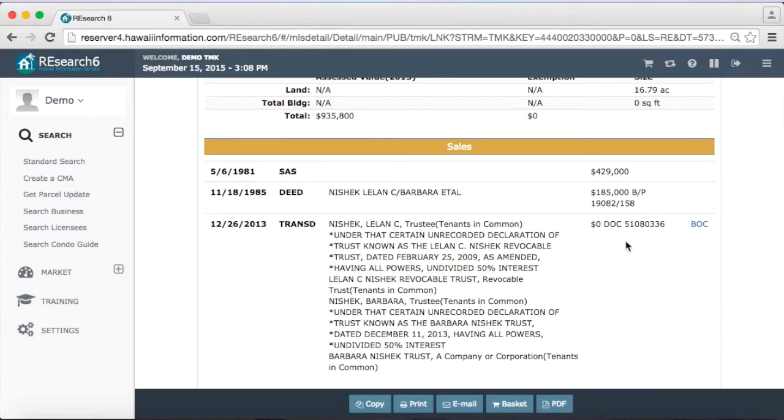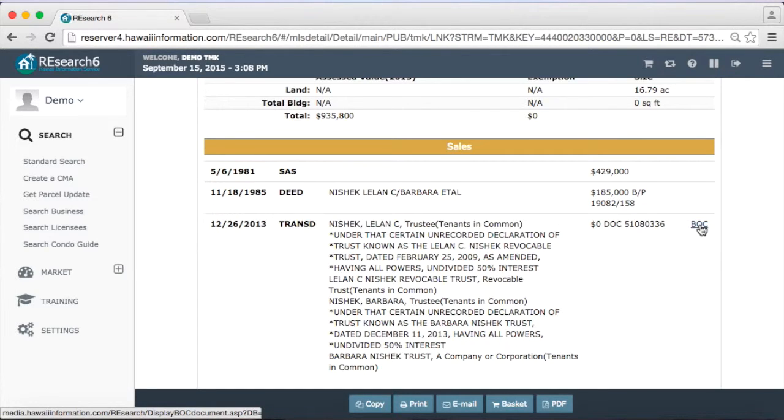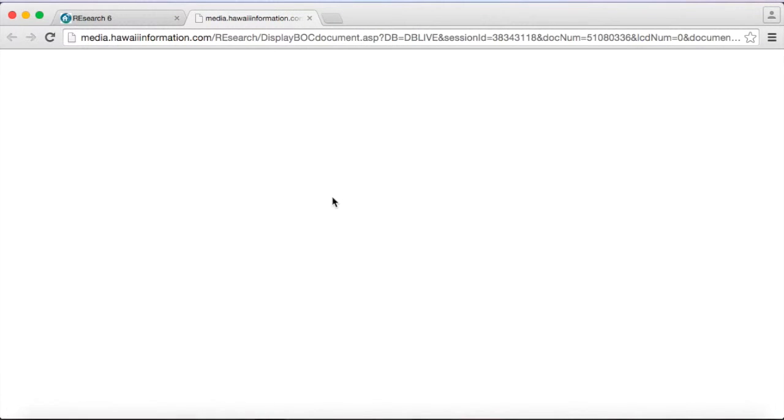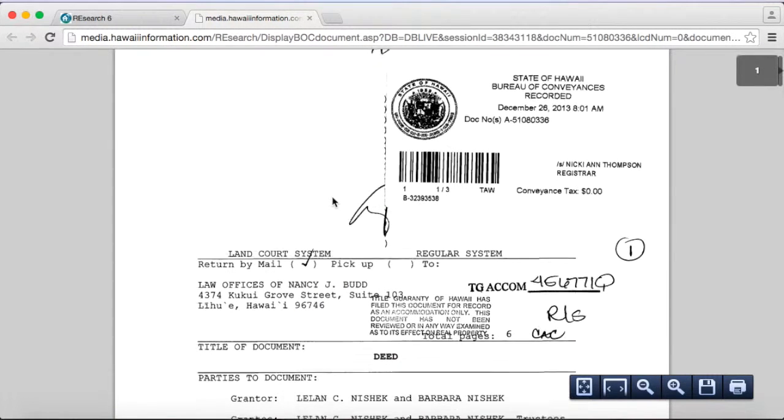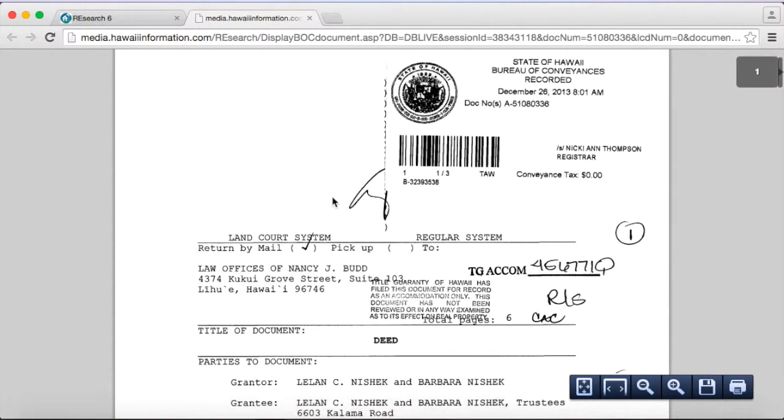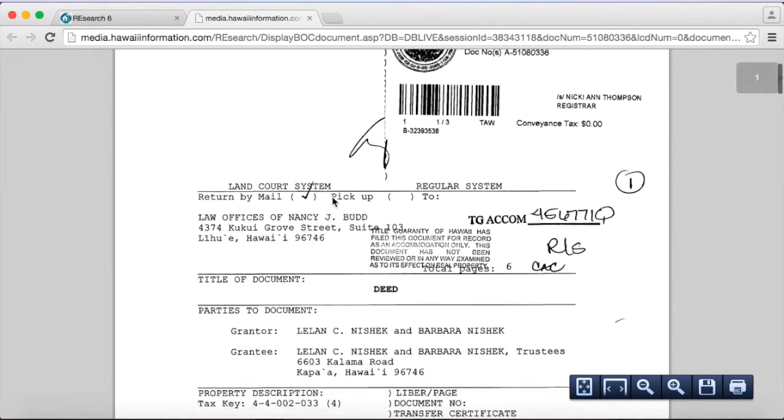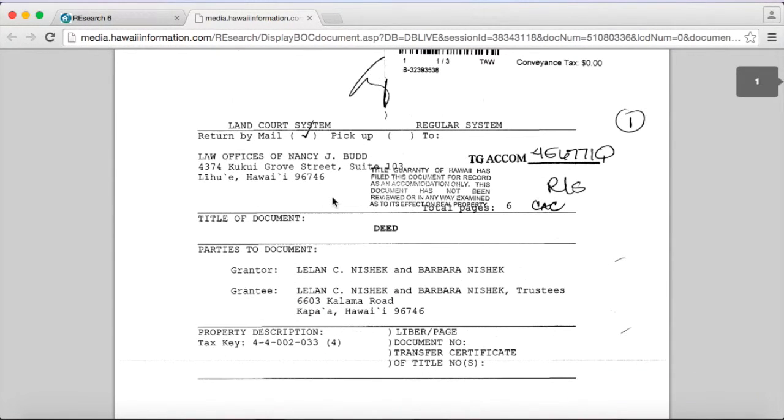What's really cool is we have this BLC link over here. And this is included in your service. So if you open this up here, we actually have the BLC documents. This gives you access to the deeds, the actual deed information. We get these from the Bureau of Conveyance.